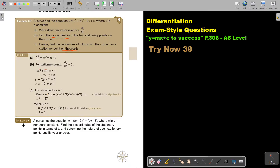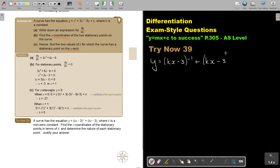I want you to stop the video and try Now 39. Continue when you are finished. The function is y equals k(x minus 3) to the power negative 1, plus k(x minus 3), where k is a non-zero constant. Find the x-coordinates of the stationary points in terms of k, and determine the nature of each stationary point.